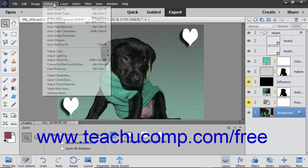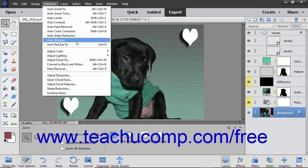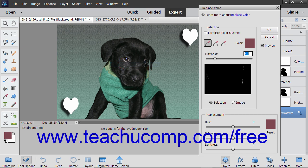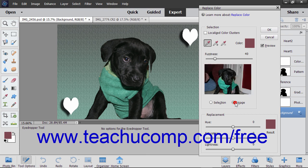First select Enhance, Adjust Color, Replace Color from the menu bar. In the Replace Color dialog box, choose either the Selection or Image option buttons in the Selection section to view either one in the Display window.